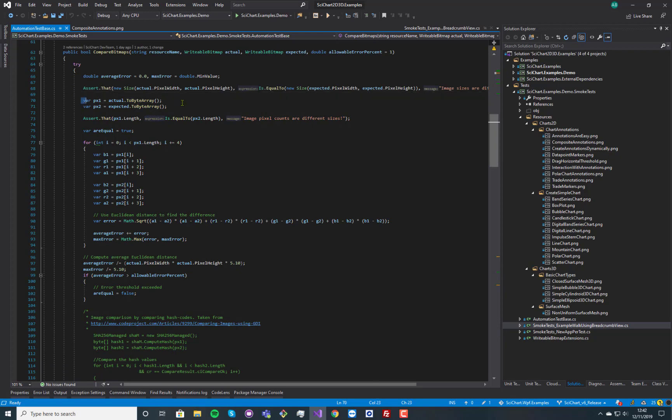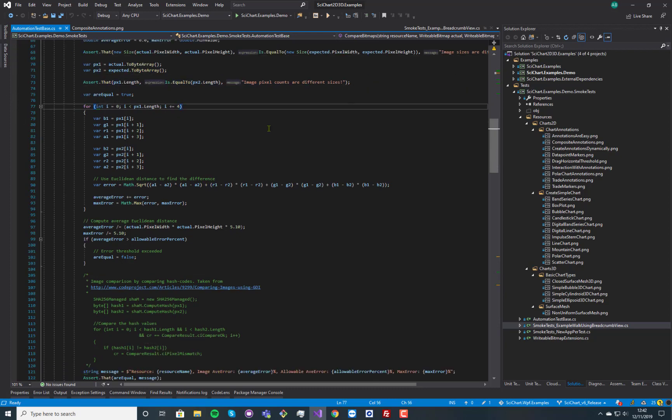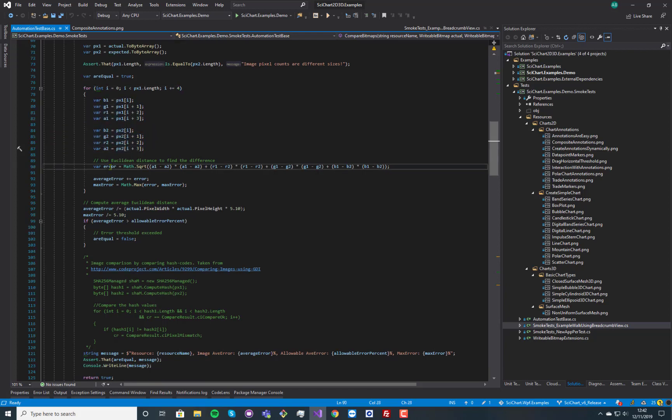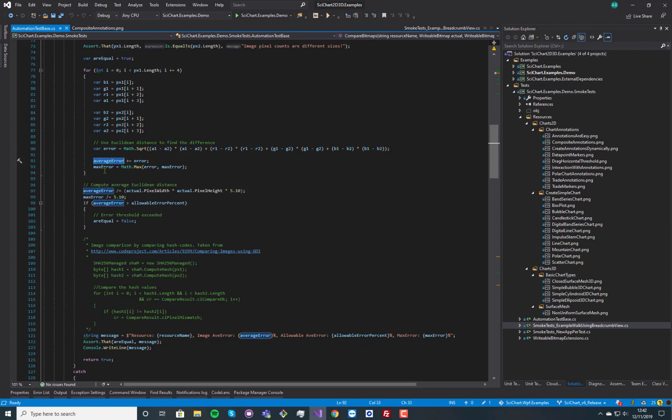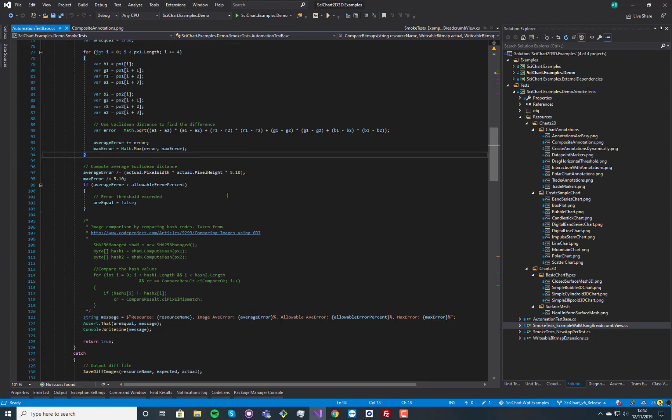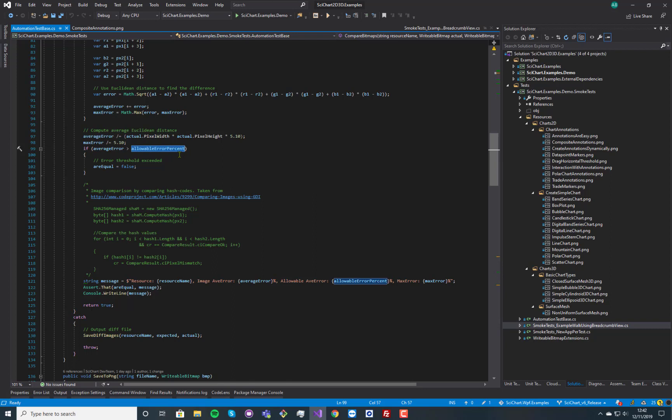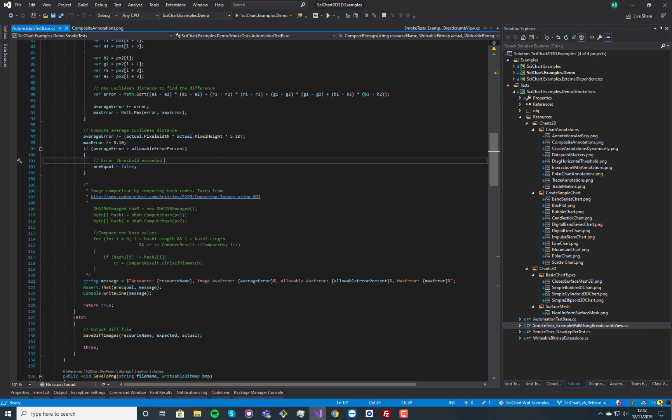and we convert them both to byte arrays and we assert the length. And then we basically look at RGBA and we find a Euclidean distance between the RGBA of the two images, and then we calculate our average and maximum error. And if the average error is greater than a threshold, so typically 0.2 or 0.5%, then we say these images are not the same.